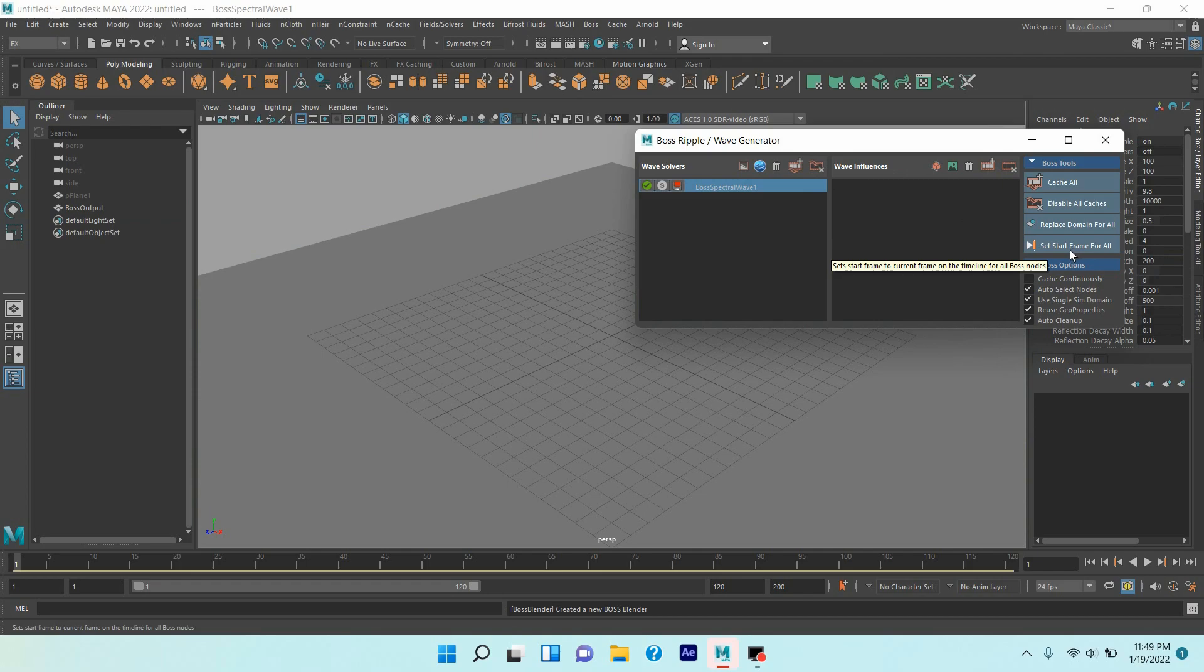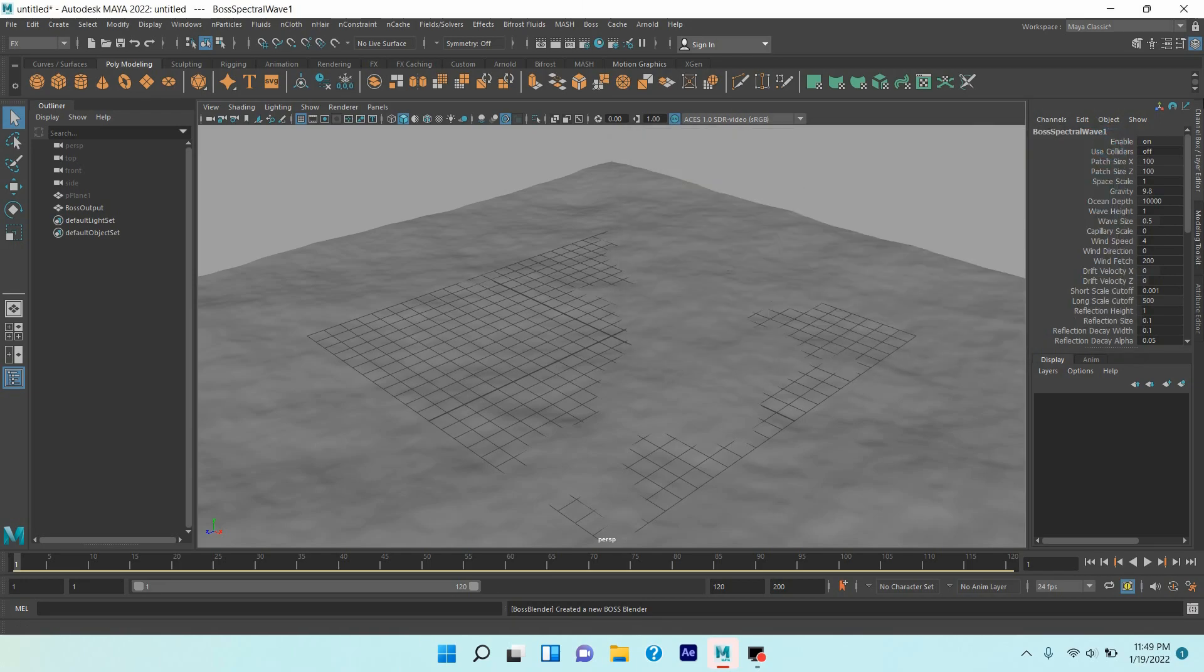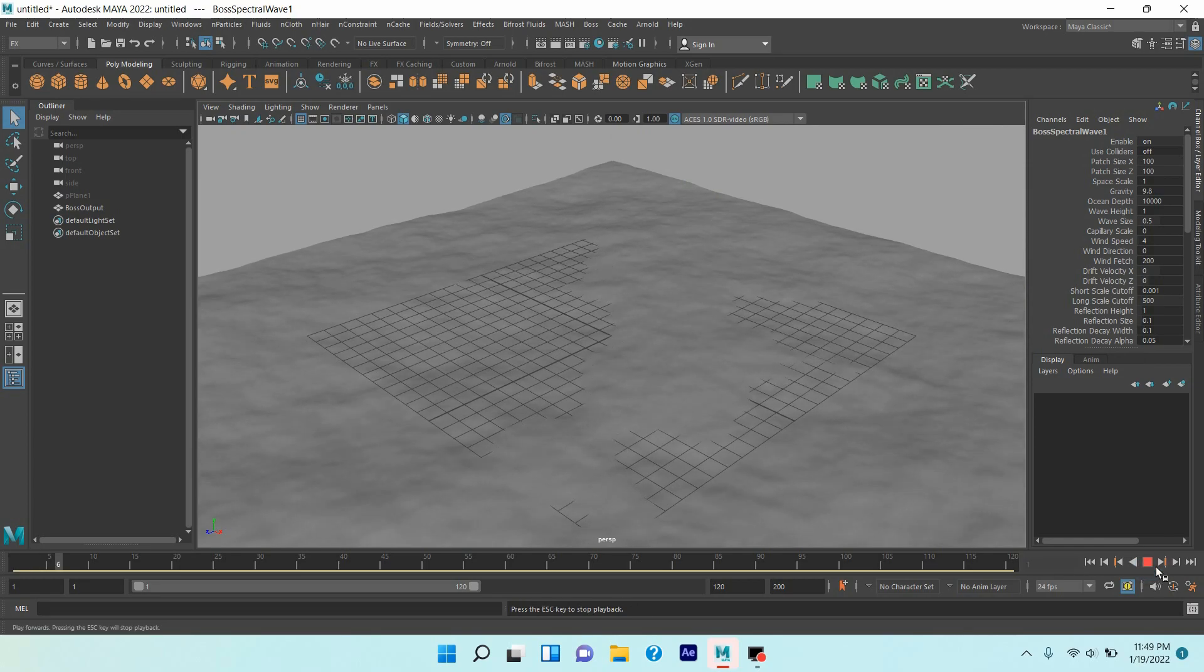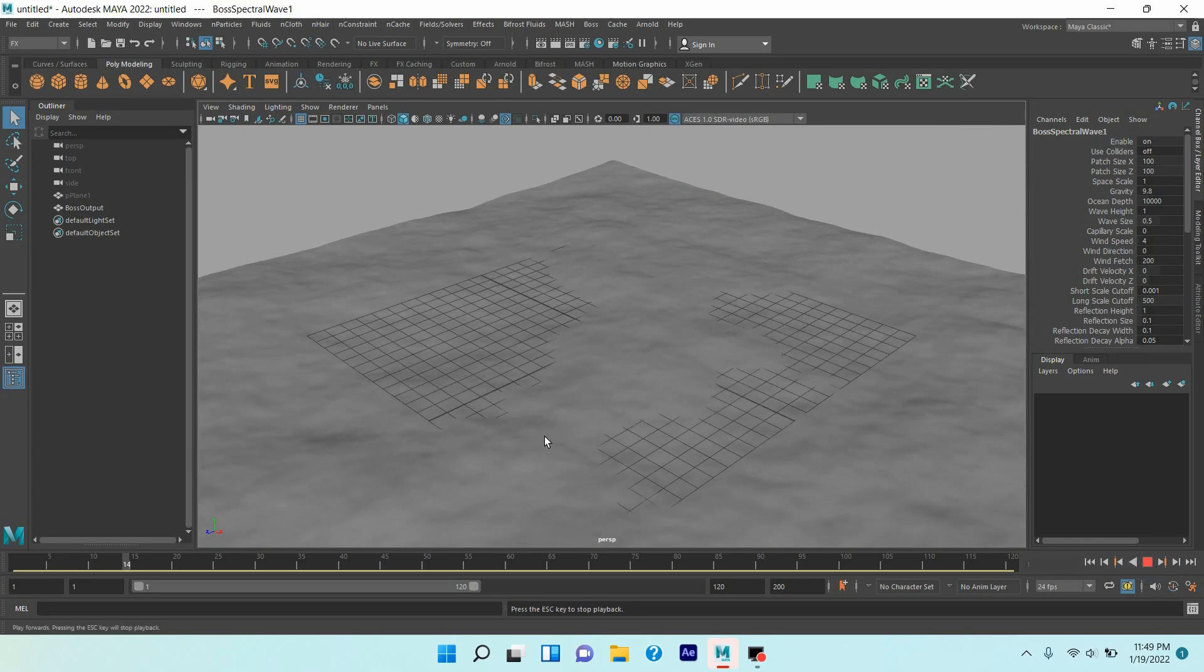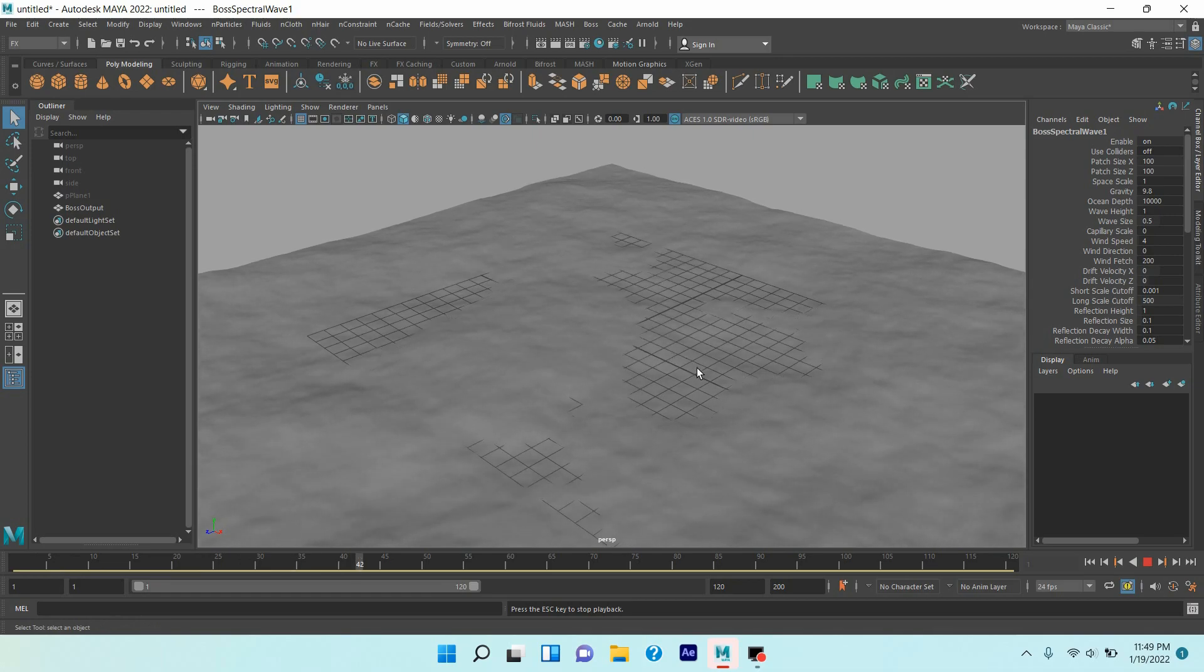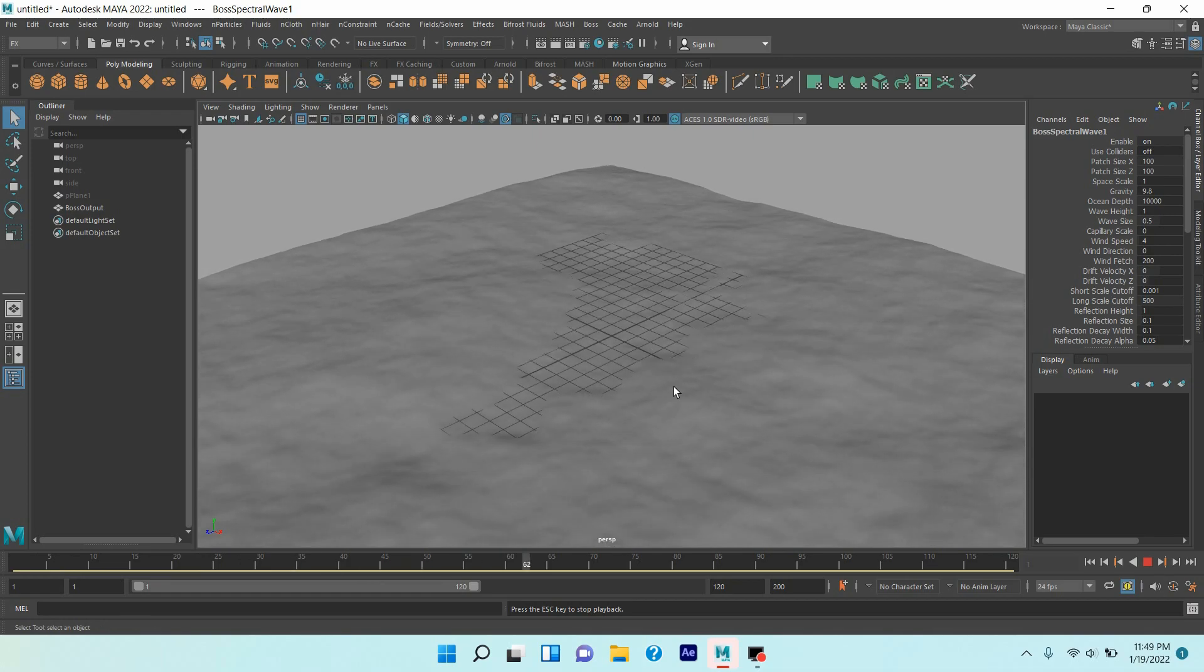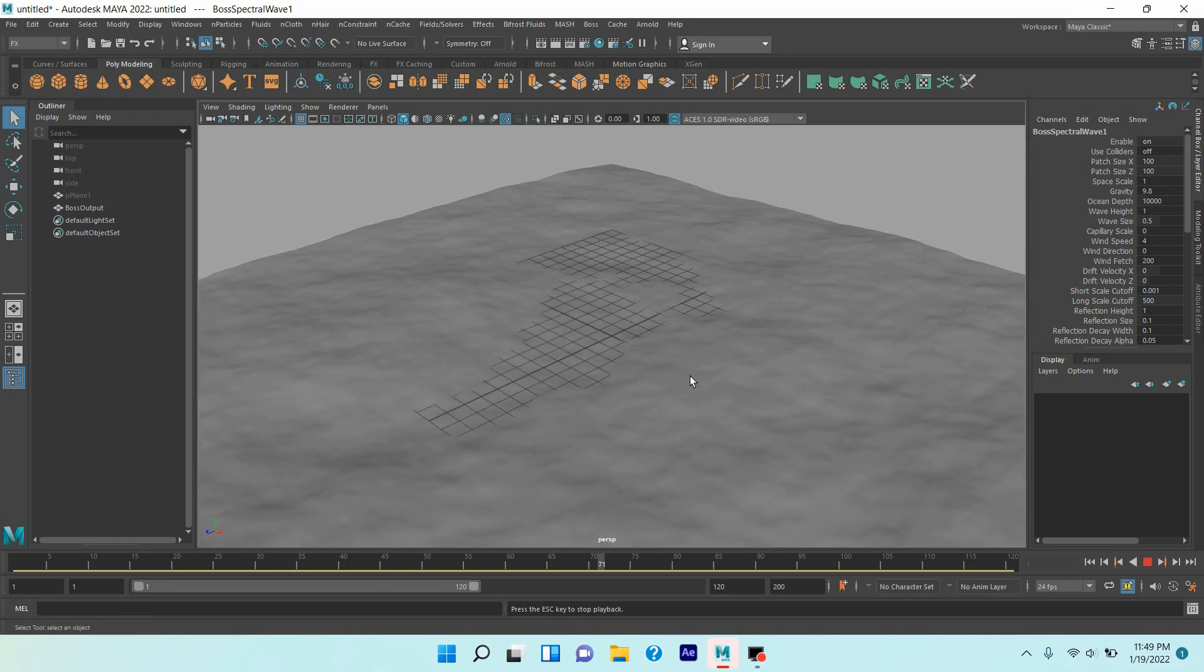Click set start frame for all and turn off your Boss ripple or wave generator. Now play and see the effect. See, this looks like ocean waves.